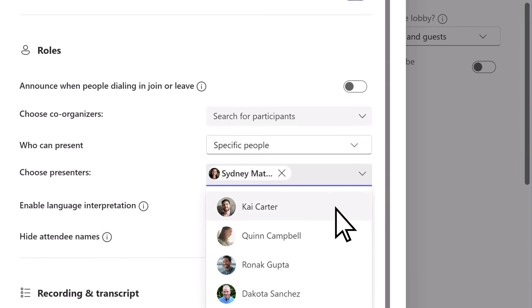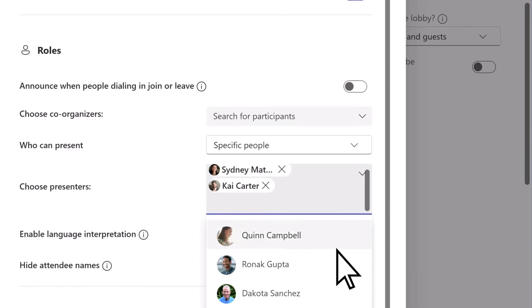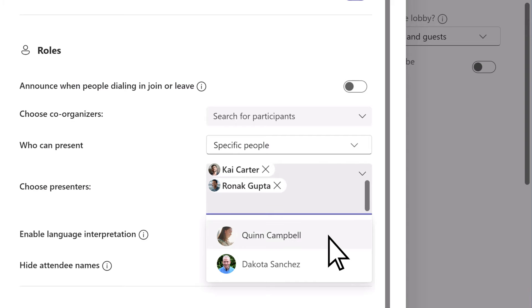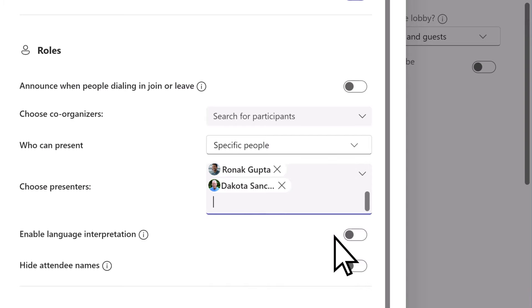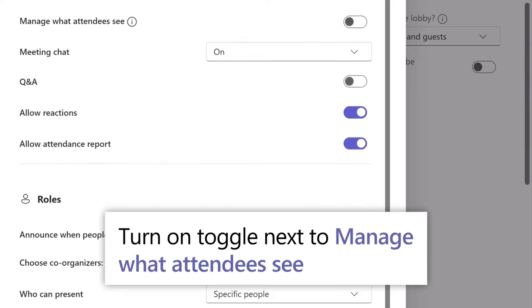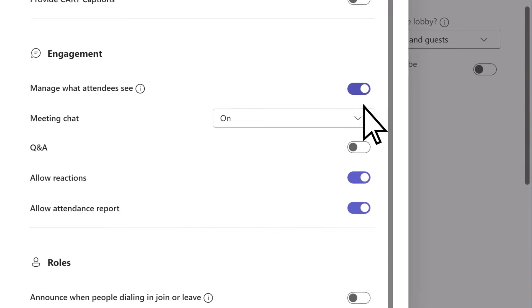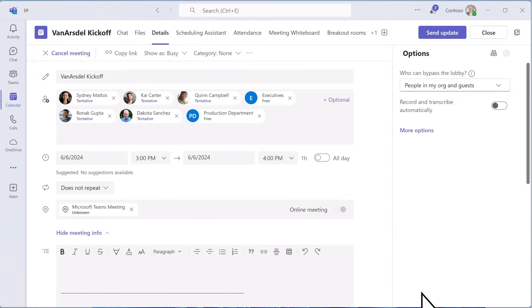It is recommended to assign participants as presenters that would be primarily speaking during the meeting or moderating behind the scenes. Then turn on the toggle next to manage what attendees see and select save to apply the meeting options.